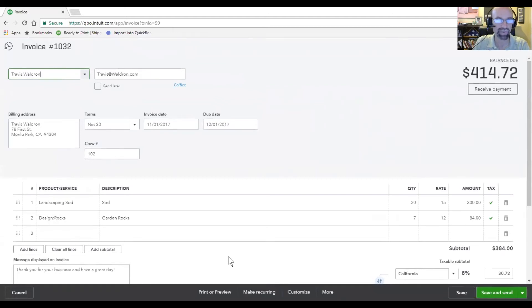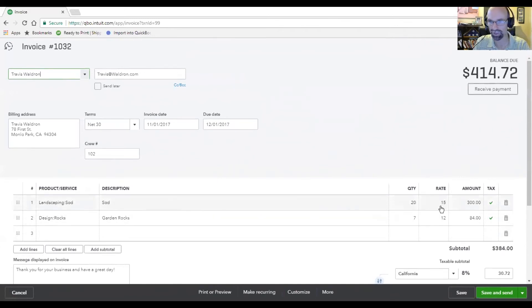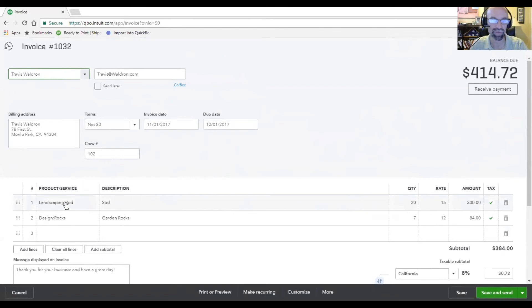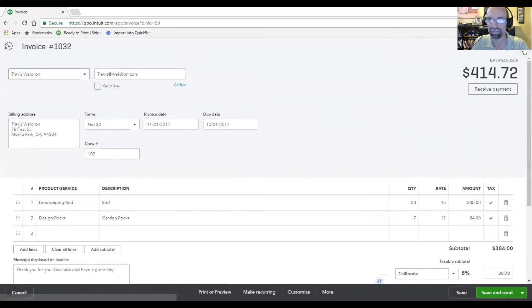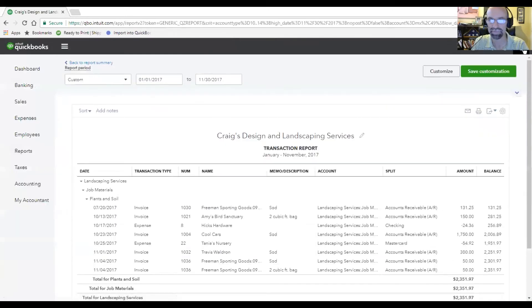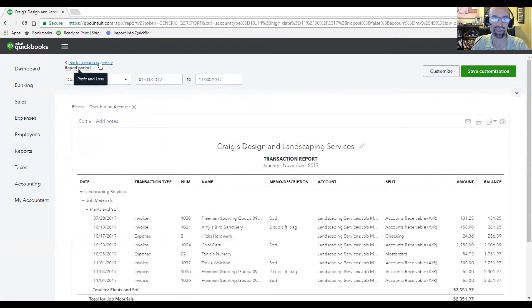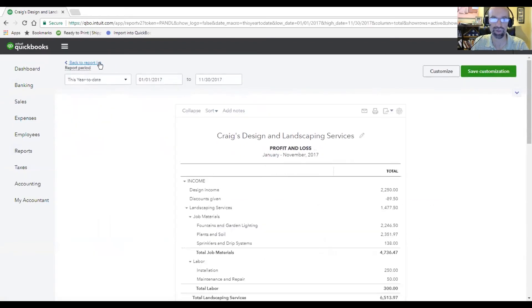And now I can see a clearer picture for how that number came about. We've got landscaping sod, 20 quantities at $15, coming up with $300, here is where that was coming from. That is where we're at right now. To get out, we just need to click on this X here. And if I want to go back up to the report summary, I'll do that.